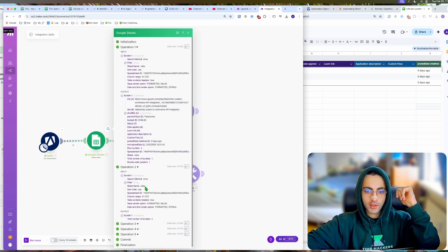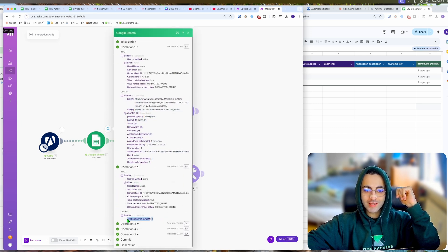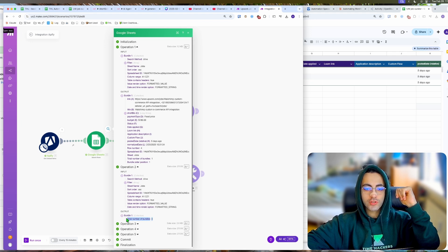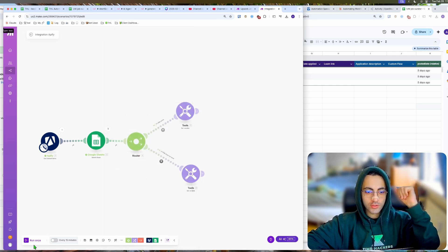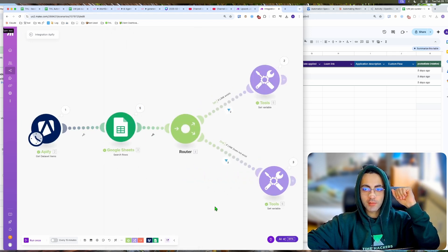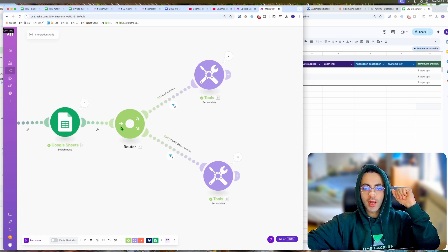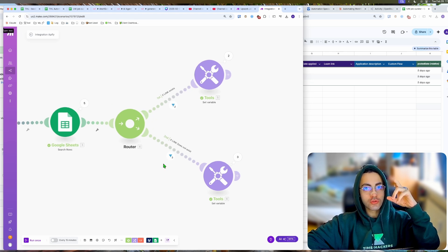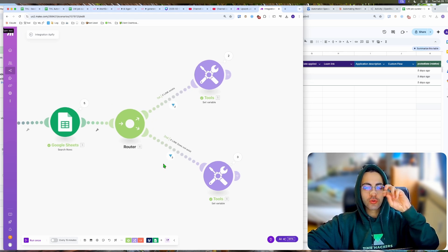On operation two, it did not find, so it just returns an empty bundle. So look, if we run this now, you see it runs five times and I could have a route, let's say a true and false route.